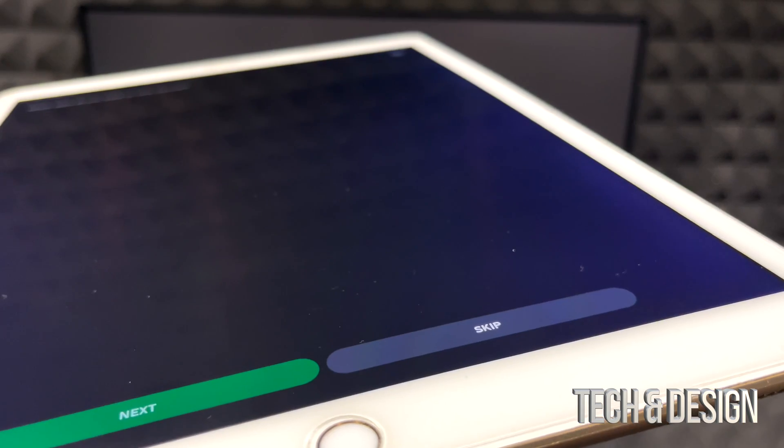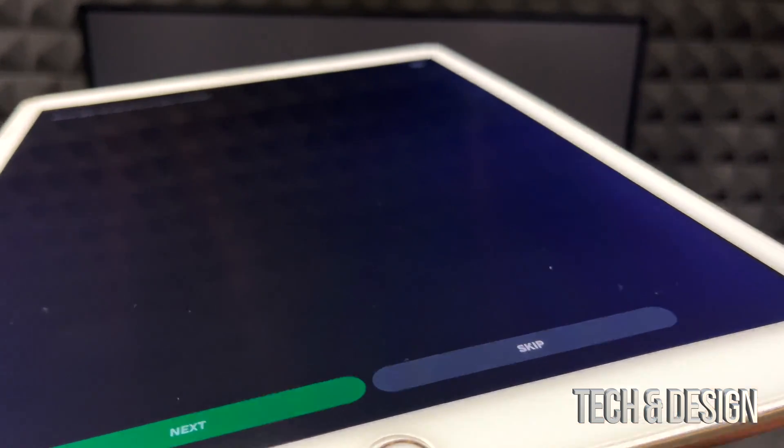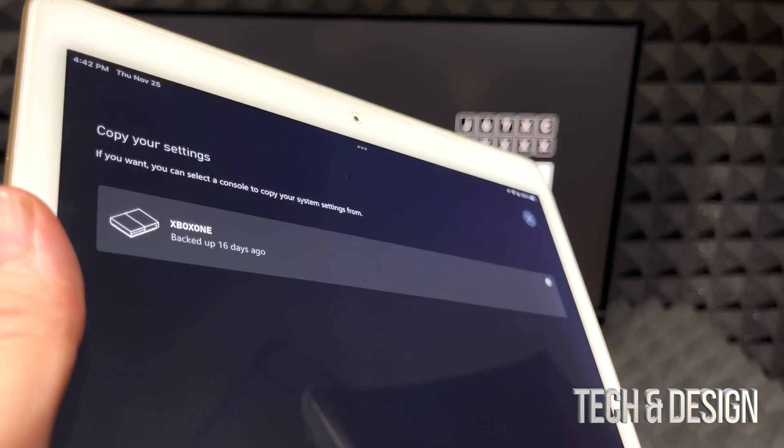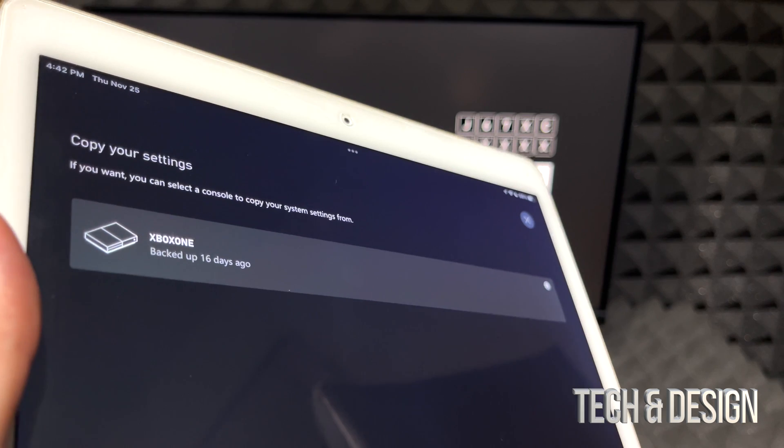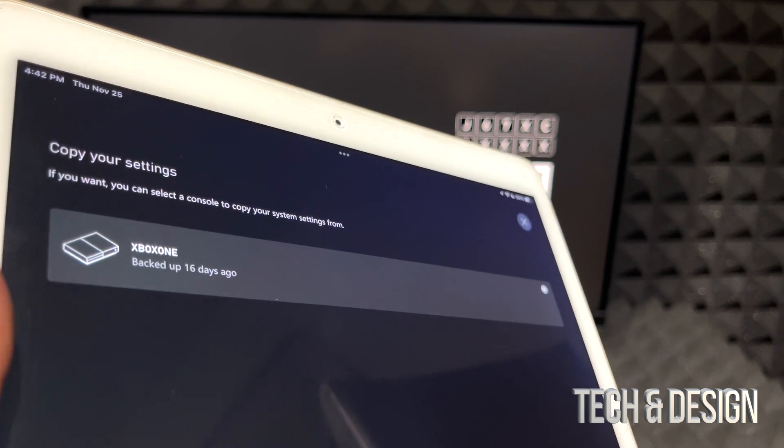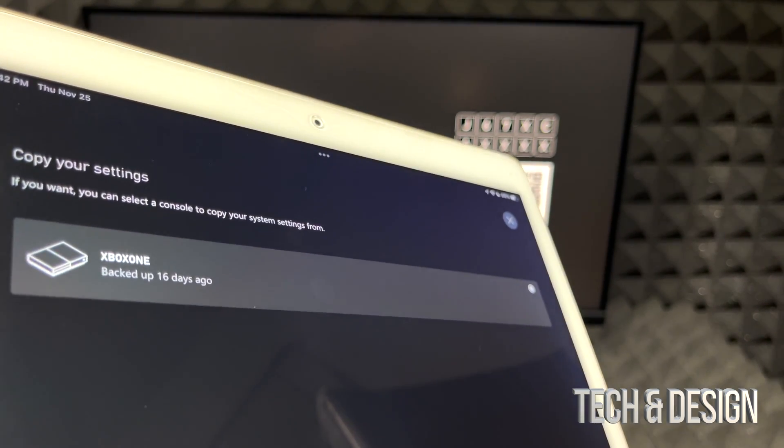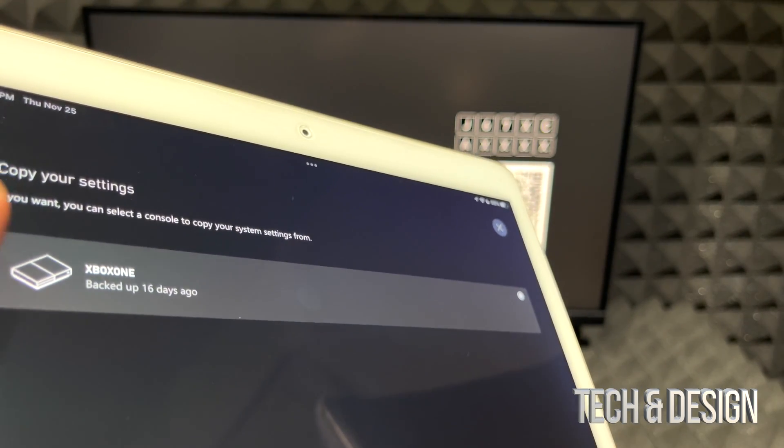Next up it's going to ask us which apps we want on your console. We're just going to skip this for now. Now comes the fun part because this is if you have another Xbox, this will detect.